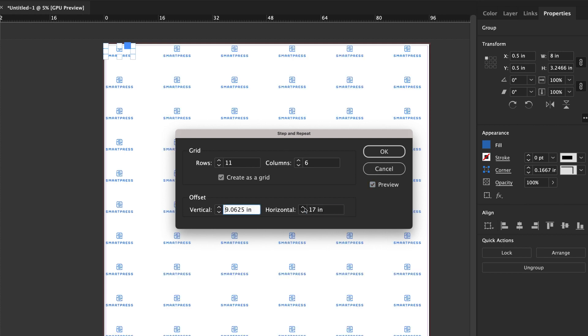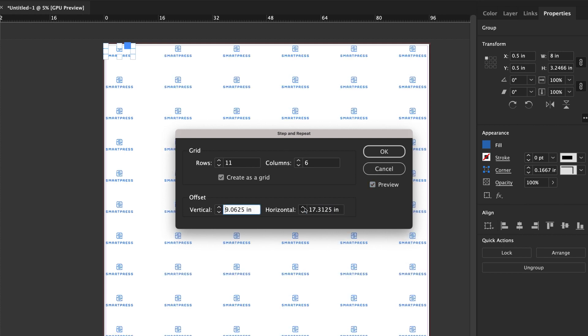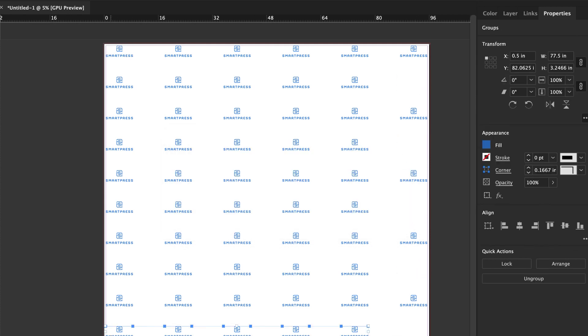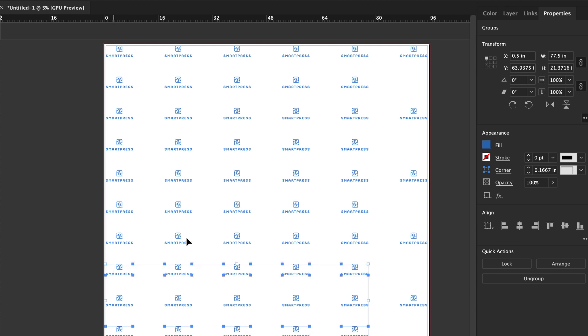If you'd like to offset your logos, you can do this manually by selecting individual rows and shifting them left or right. Just select every other row and move it to the left or right to offset it as much as you'd like.